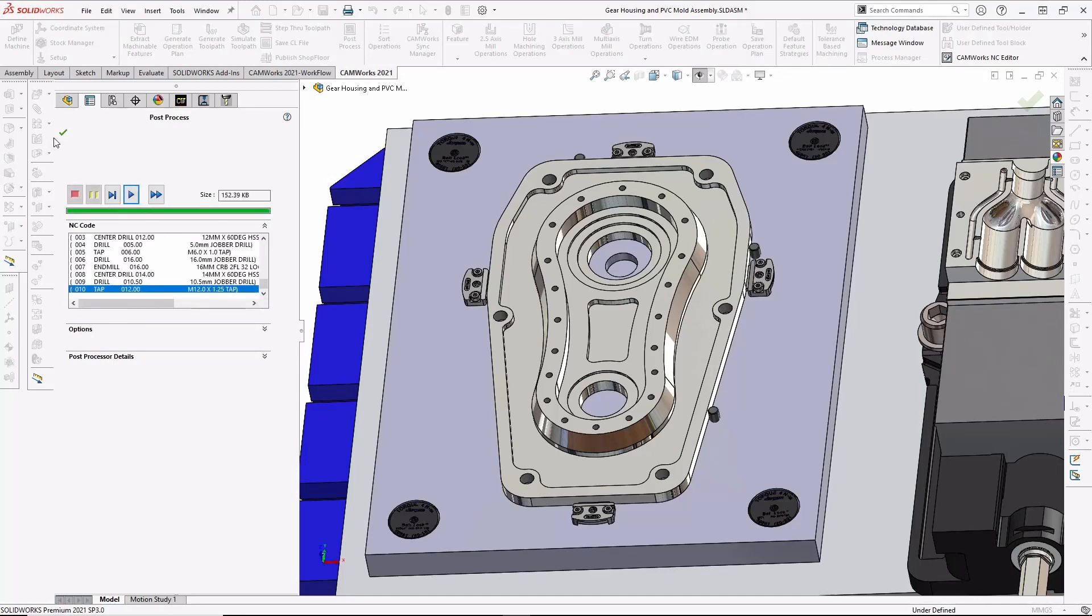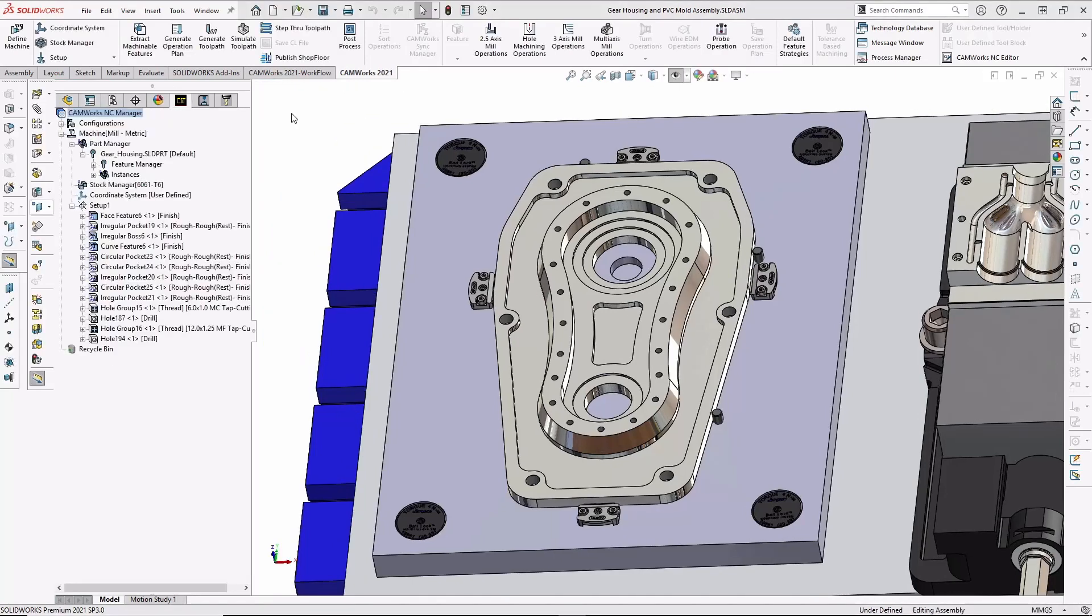as well as custom setup sheets and tool lists using SOLIDWORKS robust and easy to use drawing and document capabilities. There's much more I could show you, but there's one thing I want to make sure and cover, and that's CAMWORKS shop floor.